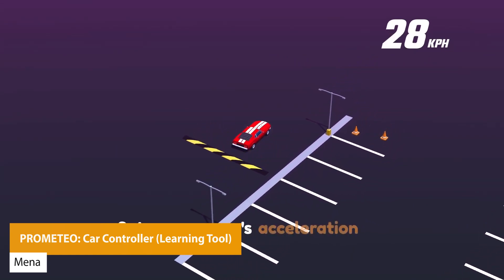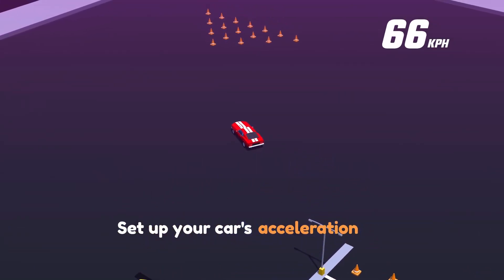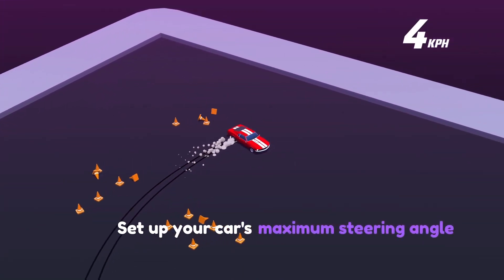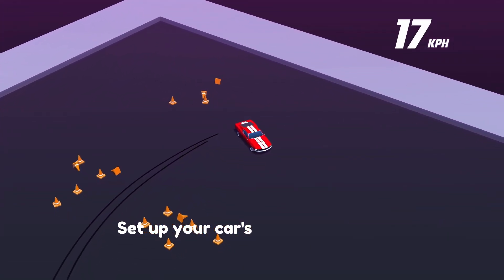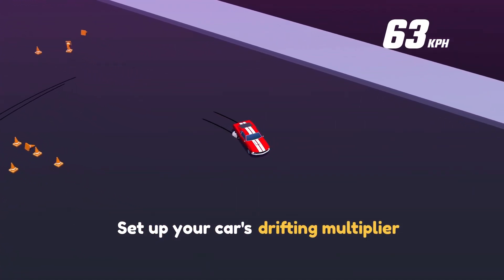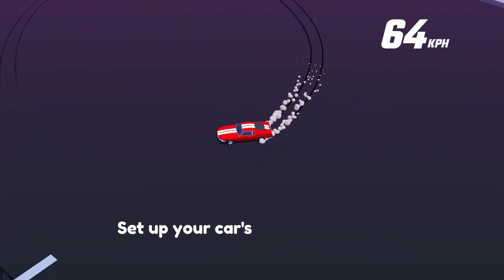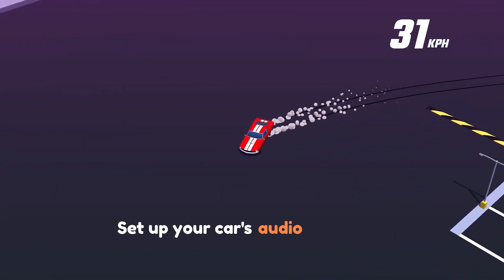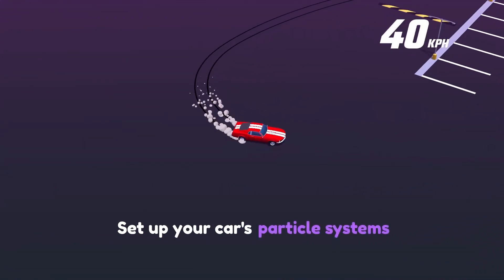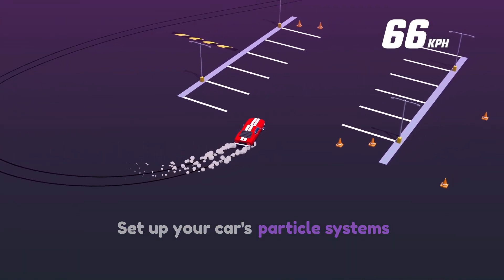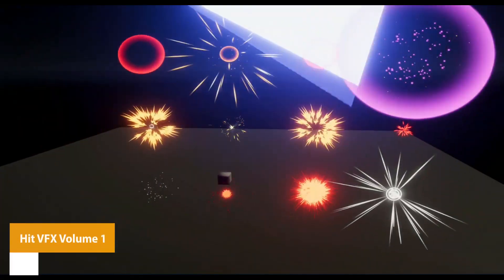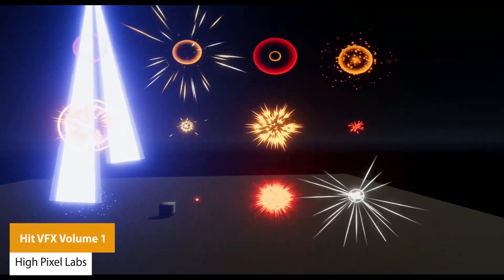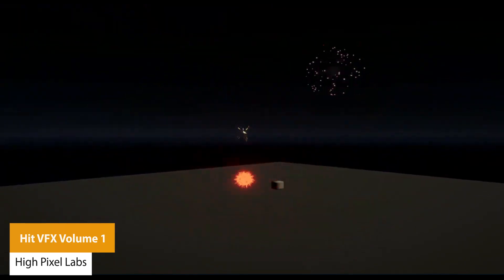The next one is the Prometeo Car Controller, which is a good learning tool. This is a free car controller which helps you set up vehicles in just a few minutes. You can have loads of different customization for maximum speed, acceleration, steering force, brake force, drifting multipliers, car masses, and so much more including a racing vehicle, parking zone, three different materials and textures, and loads of stuff included.